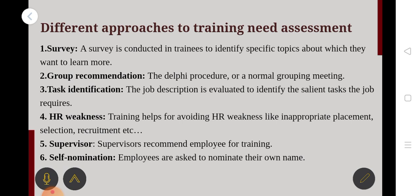The third approach is Task Identification. A job description is evaluated to identify the salient tasks that a job requires. If you perform a job, you need to be able to do specific tasks. The process of identifying those specific tasks is called Task Identification.